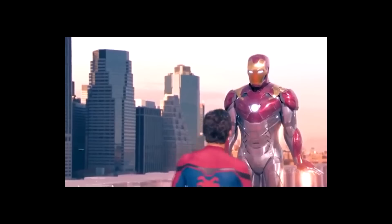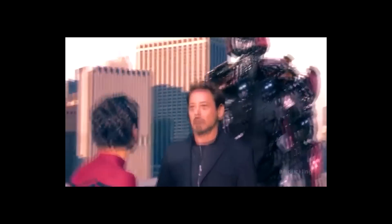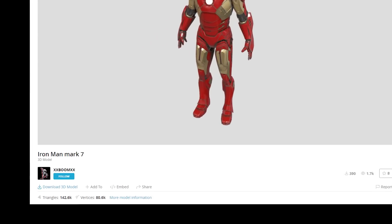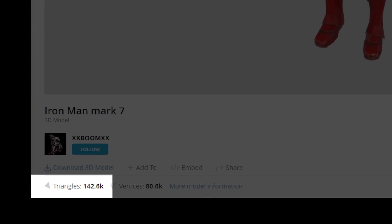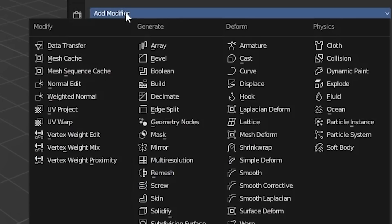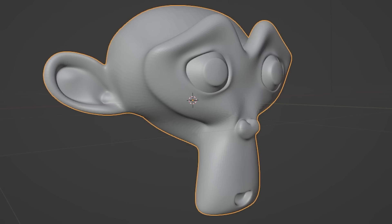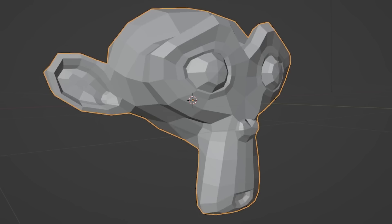Iron Man. So let's just jump into it. Of course, we got to start by finding a good Iron Man model. Here's one on Sketchfab by XXBoomXX — it is 142,000 triangles. My computer's going to explode, but it's all good. I got a plan. We open Blender and use a tool called Decimate. What this tool does is it basically Thanos snaps triangles out of existence on any 3D model, to save everyone's computers.